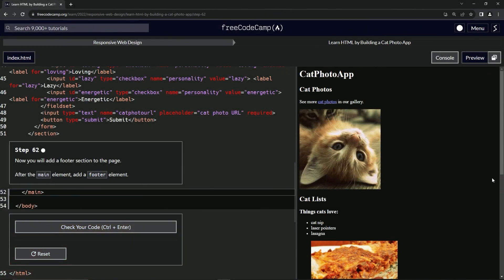All right. Now we're doing FreeCodeCamp responsive web design, learn HTML by building a cat photo app, step 62.